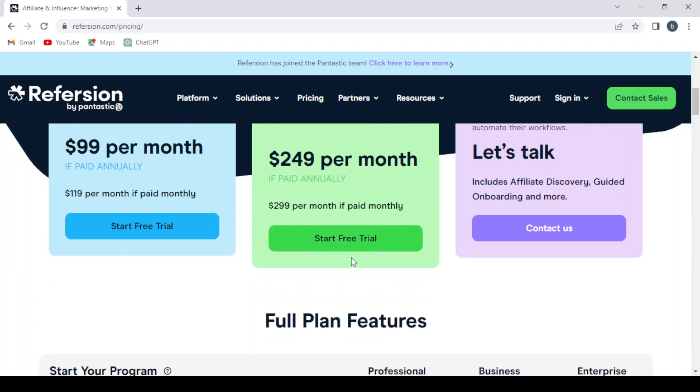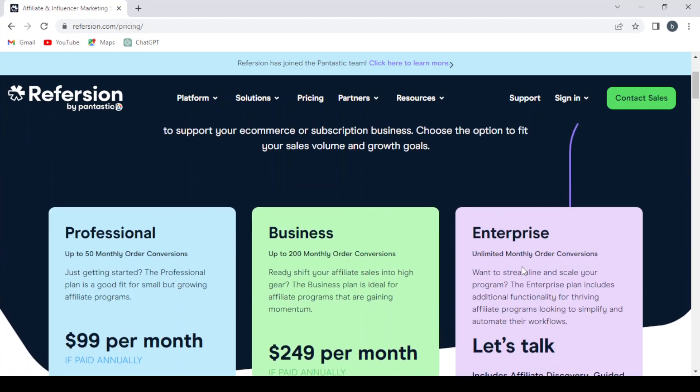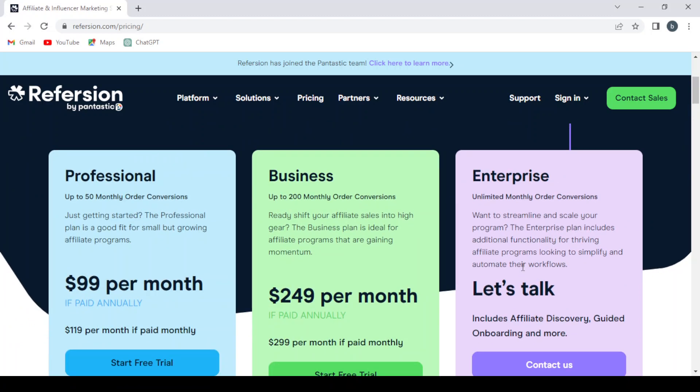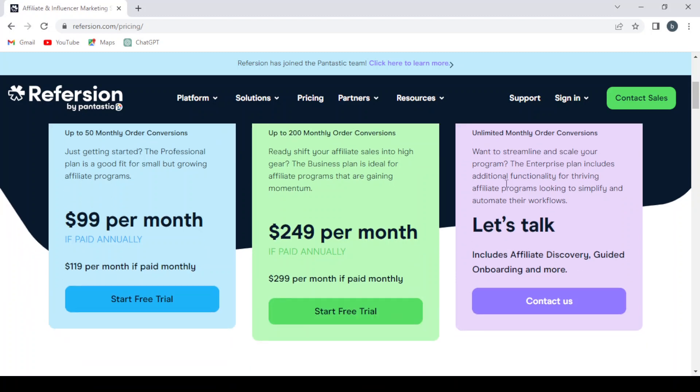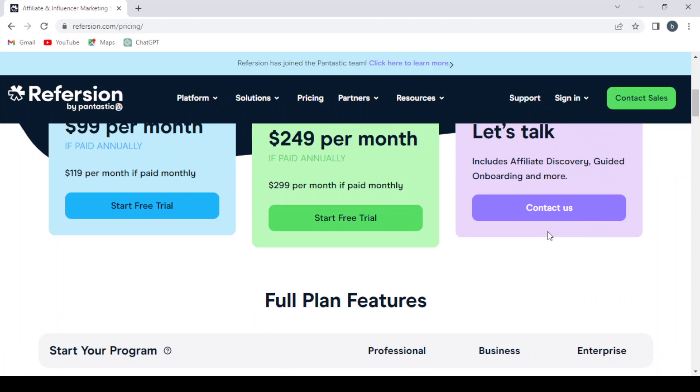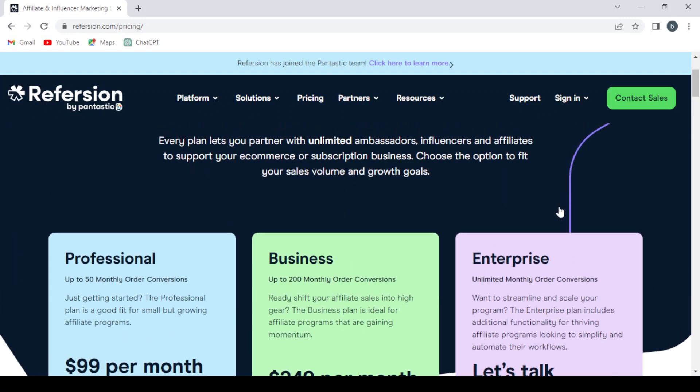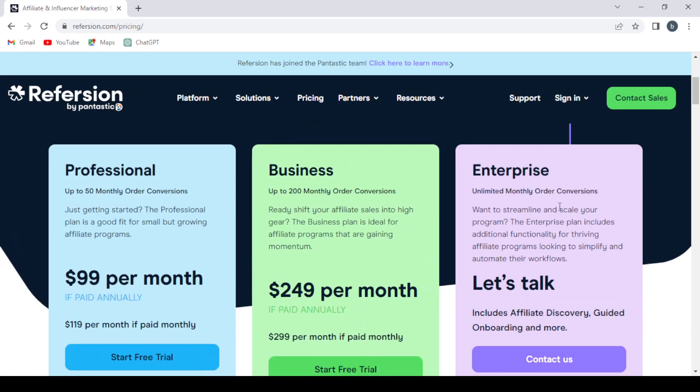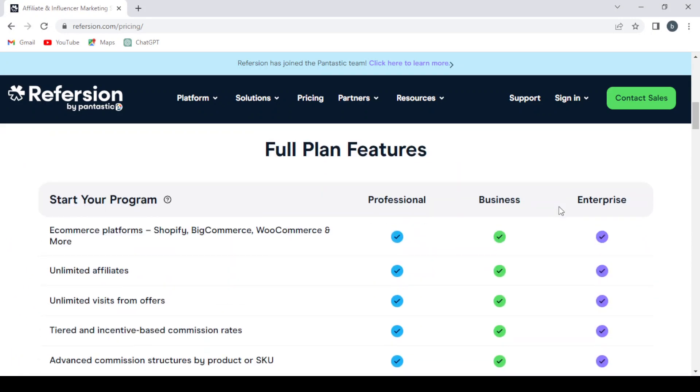Here we have the enterprise plan where you can get unlimited monthly order conversions. If you want to streamline and scale your program, the enterprise plan includes additional functionality for thriving affiliate programs looking to simplify and automate their workflows. If you want to talk with them, it includes affiliate discovery, guided onboarding, and more. You can contact them for the enterprise plan.